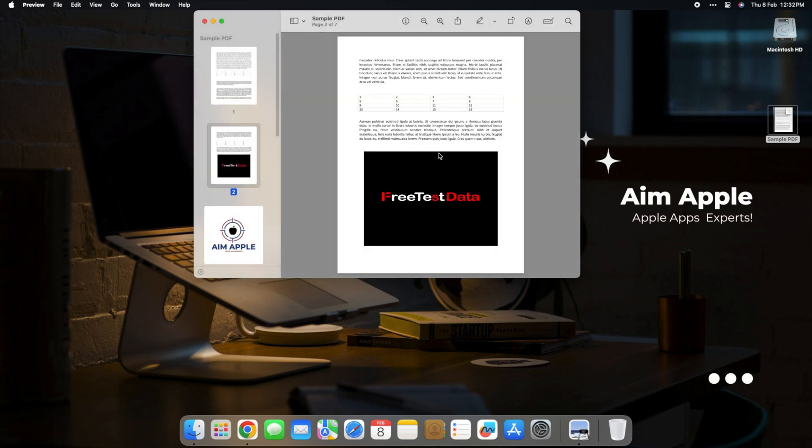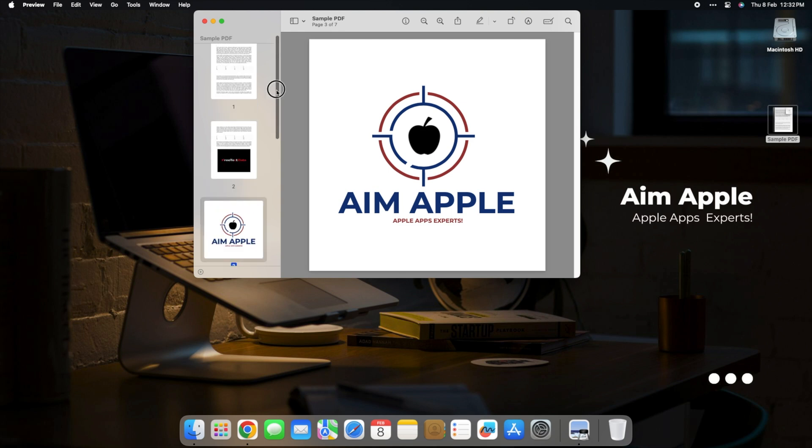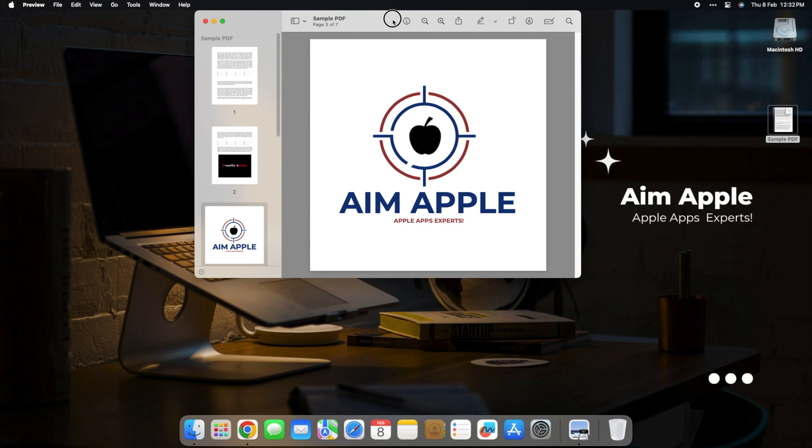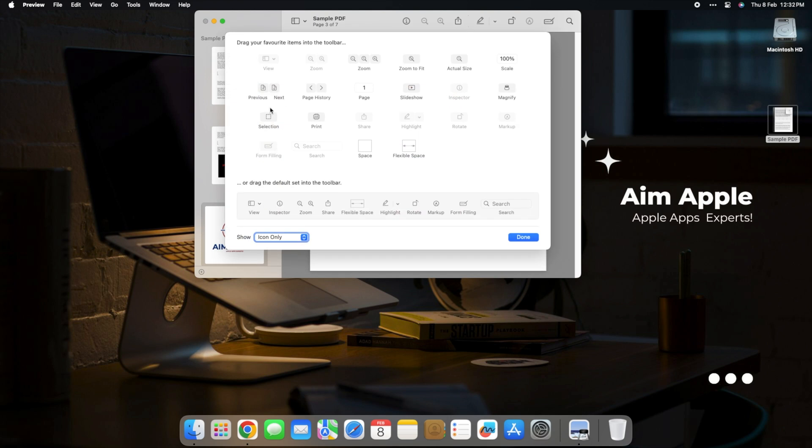Now what if you just need to breeze through pages? Easy. Look for the Previous and Next buttons in the Preview toolbar. If for some reason you don't see these buttons, don't worry. Just head to the View menu, select Customize Toolbar, and make sure to add them.